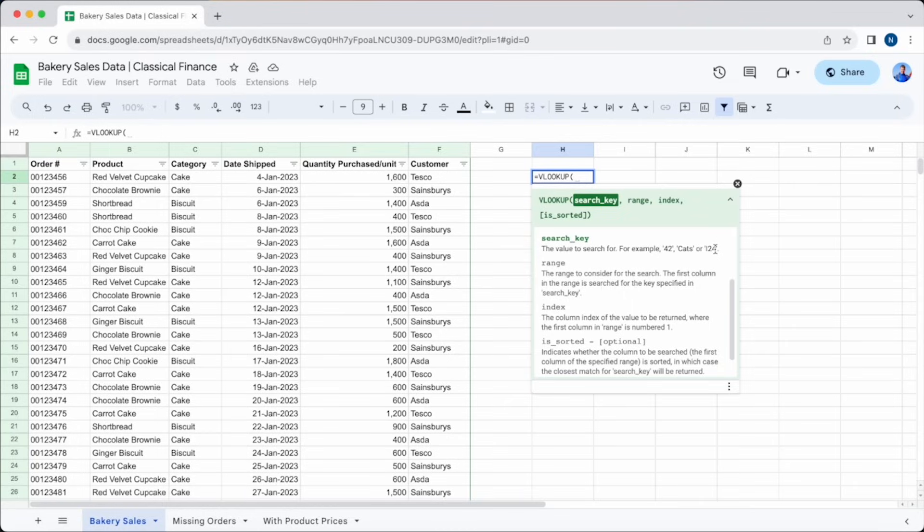After that, we enter the range. That's where we're going to be looking for the data, which will be two or more columns. The first column will always be the place where it looks for your search key.